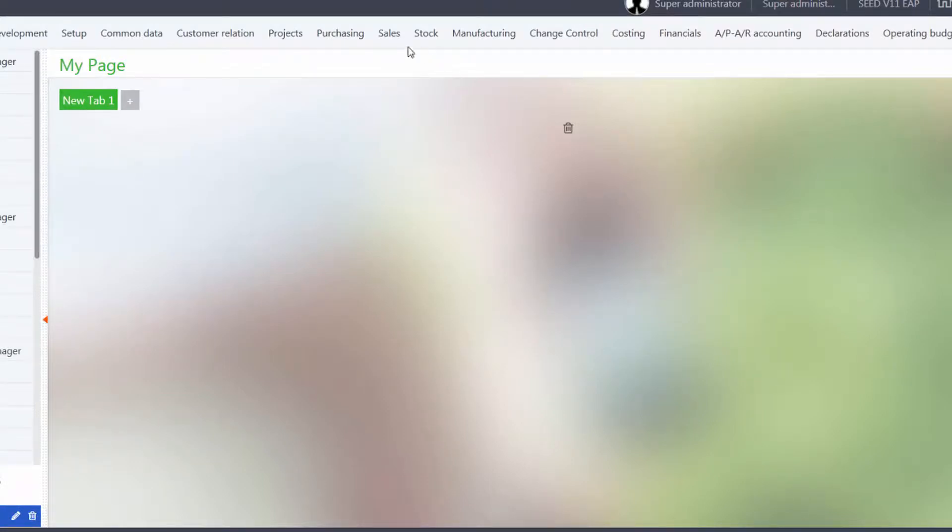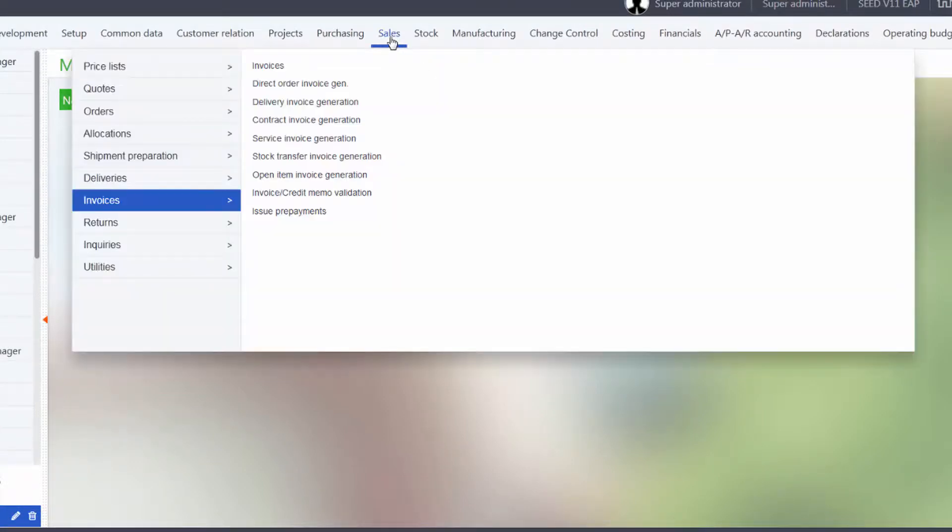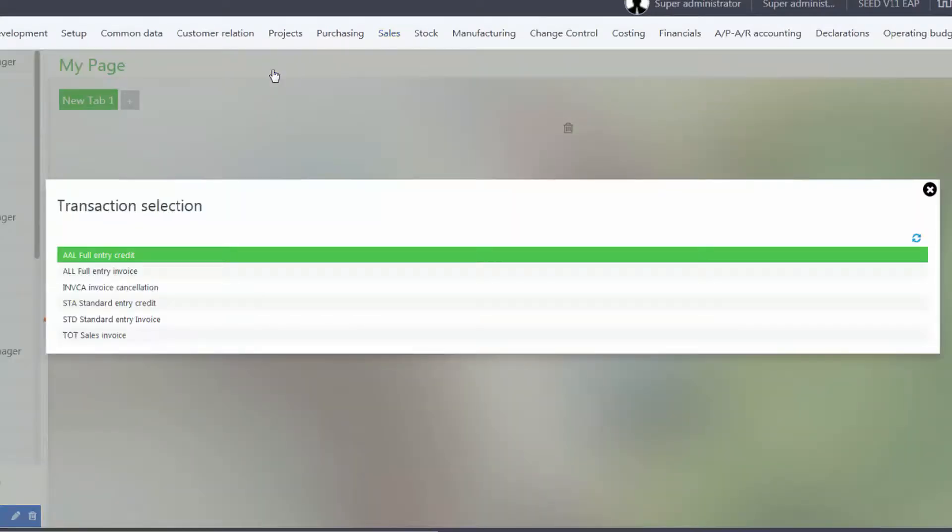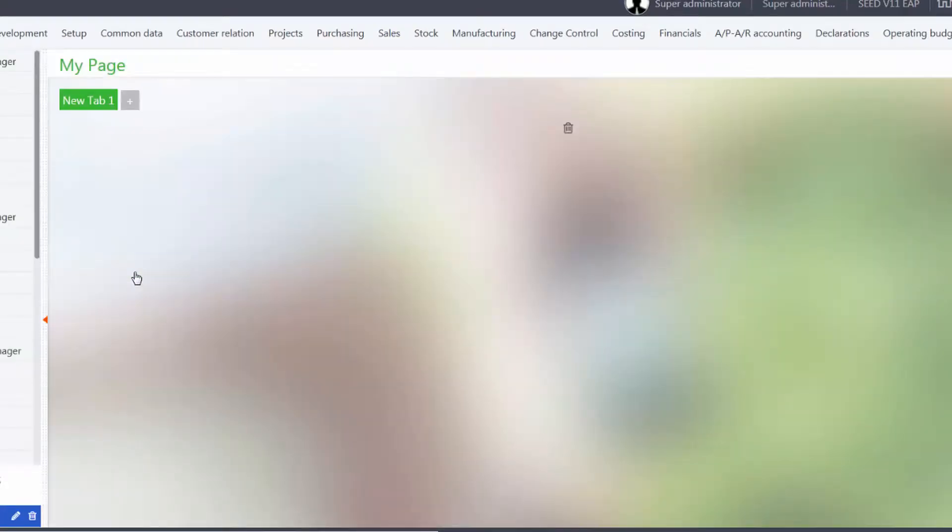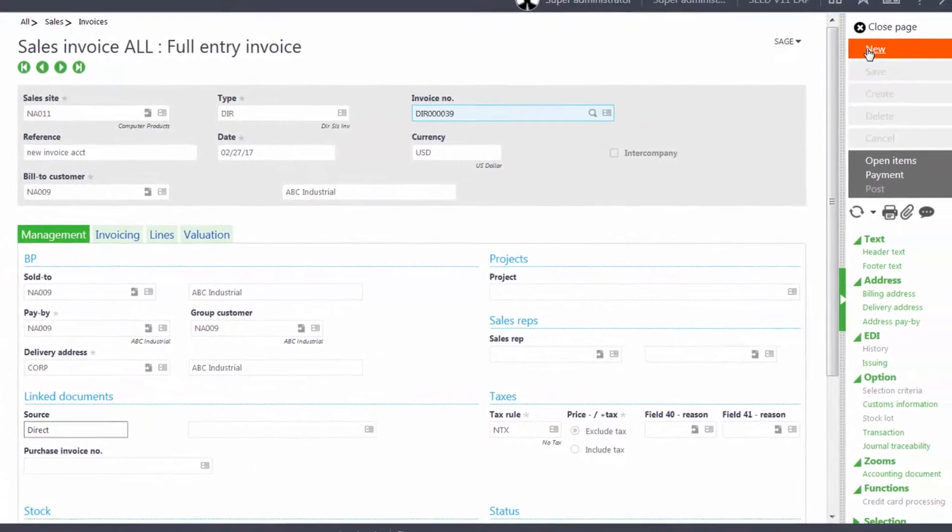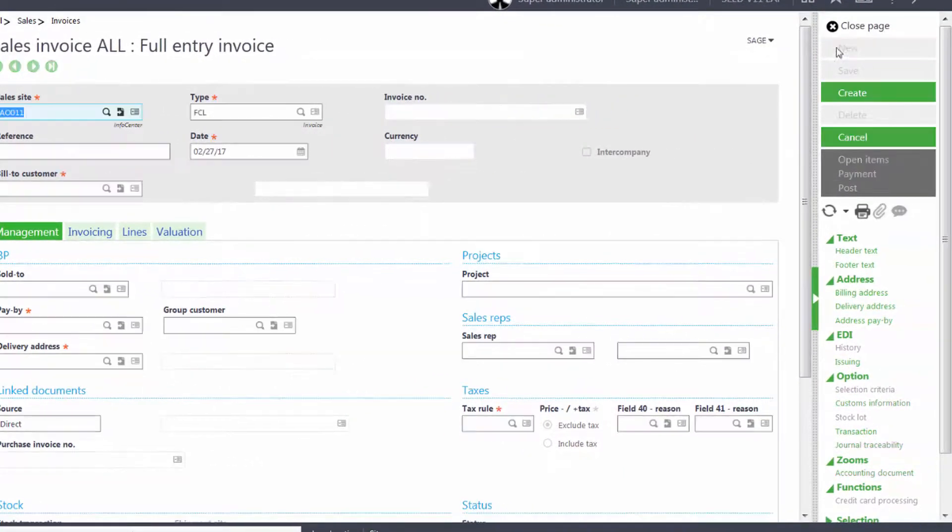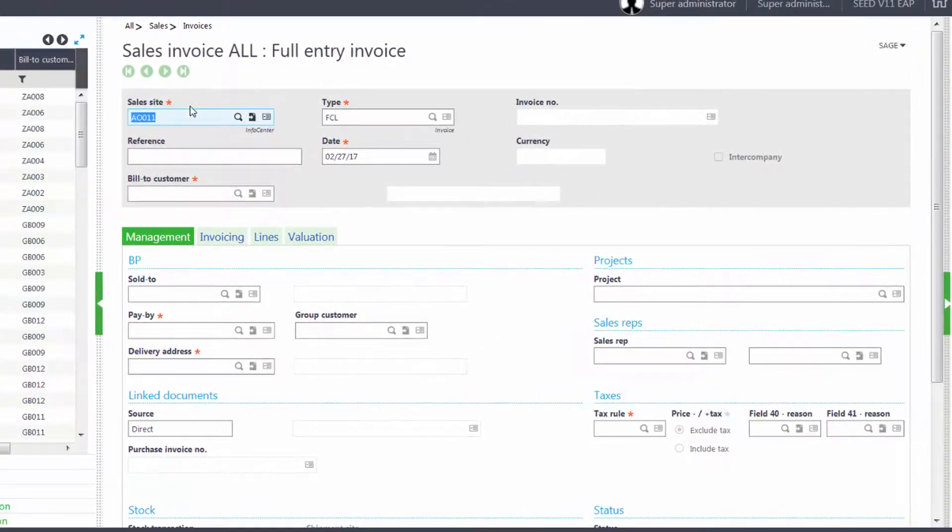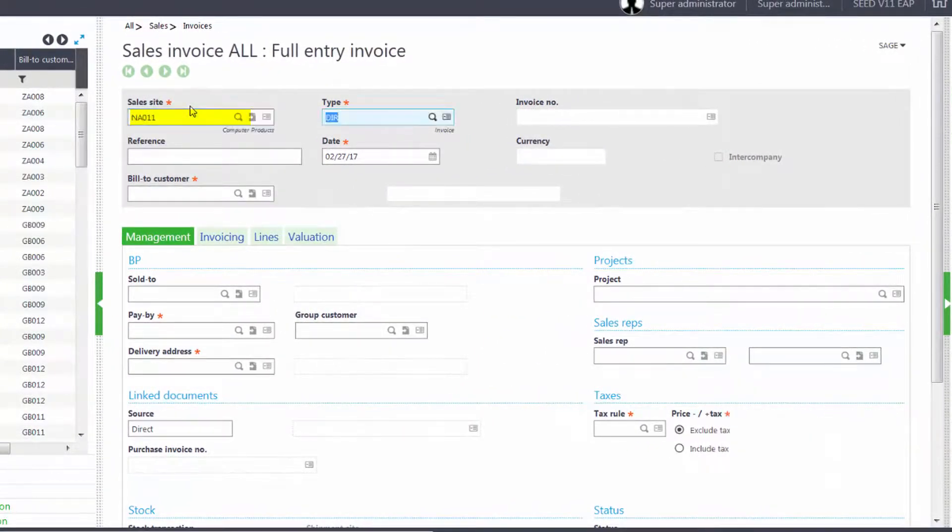So we'll come under our Sales, Invoices, Invoices. We'll use the All Full Entry screen. We'll click New to create a new invoice. Our sales site will be NA011. Our invoice type will be DIR.